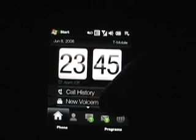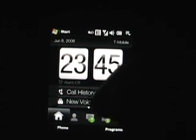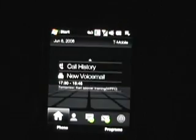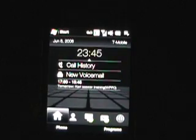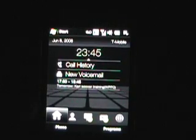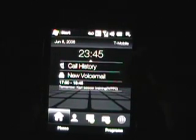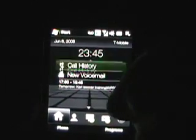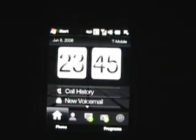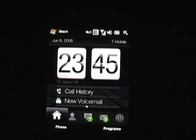You can also scroll up and it shows you some of your upcoming appointments. You can go back and forth. So that's just the home.